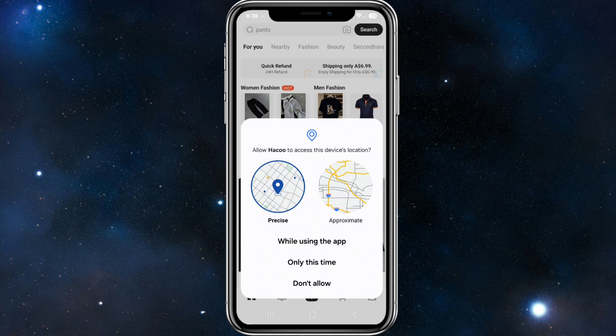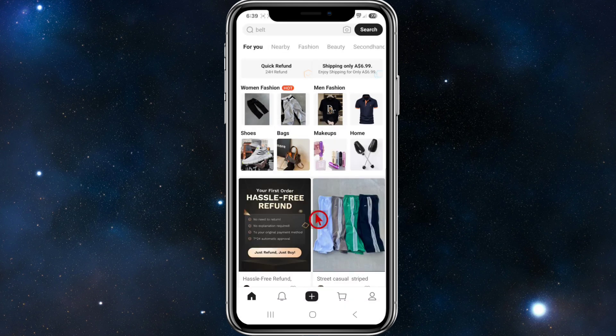Then it will say allow Heiko to access this device's location. You can accept while using the app, only this time, or don't allow. I'm going to select while using the app.